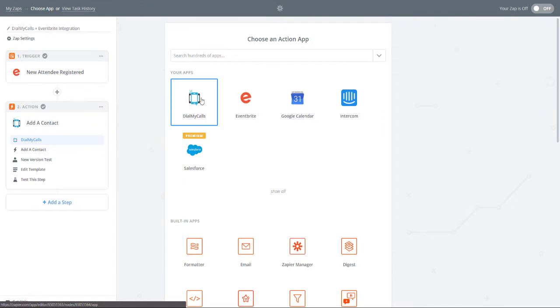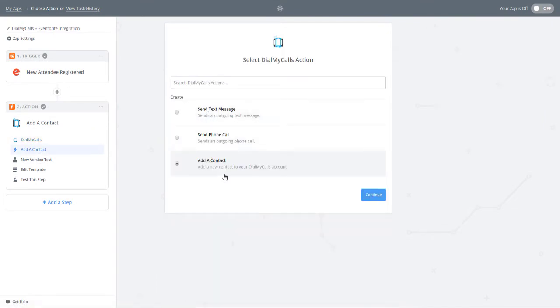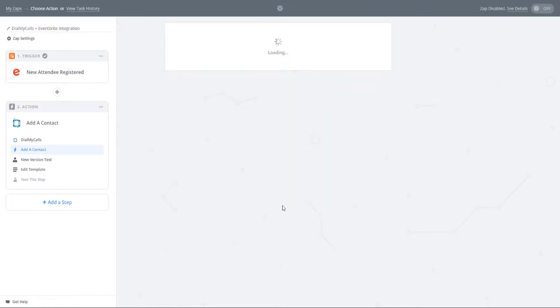It's now time to choose our Action app, which is going to be Dial My Calls. Under Select Dial My Calls Action, you are going to select Add a Contact and click Continue.